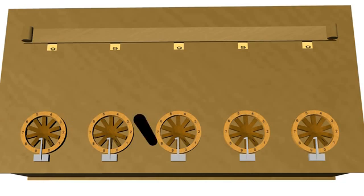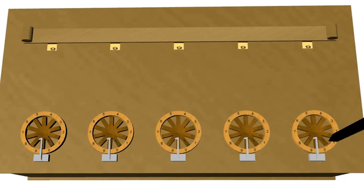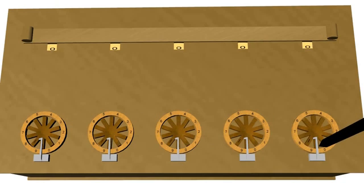Adding one to the lowest order digit causes a carry to ripple all the way down the machine. As you can see, zeros appear in every output window.